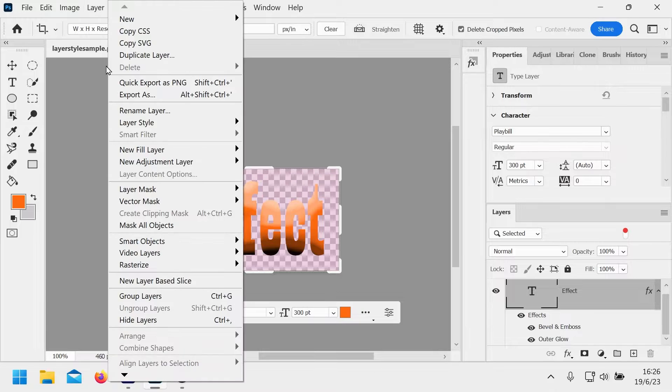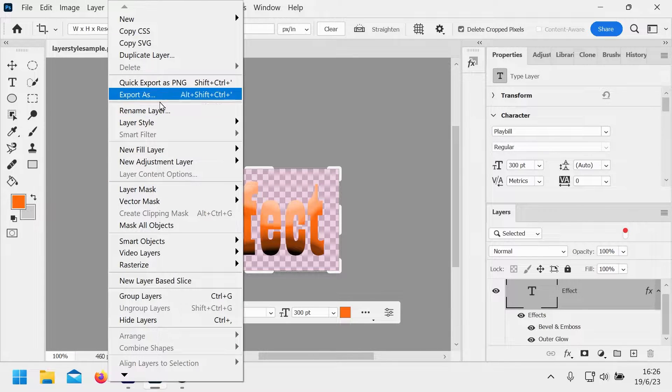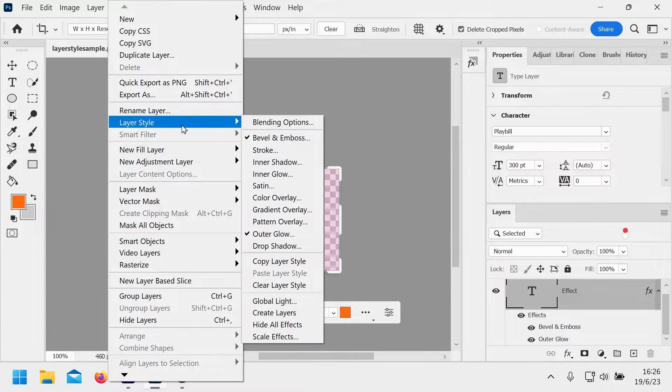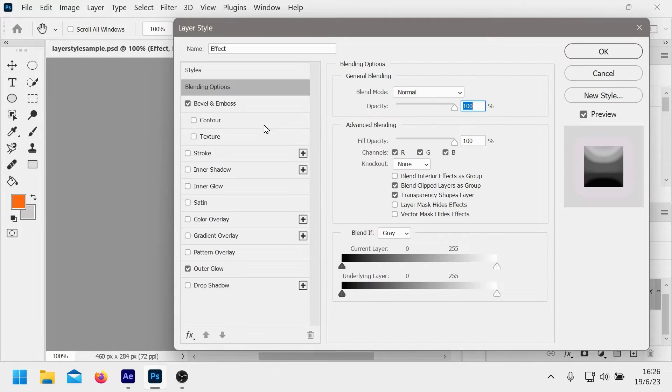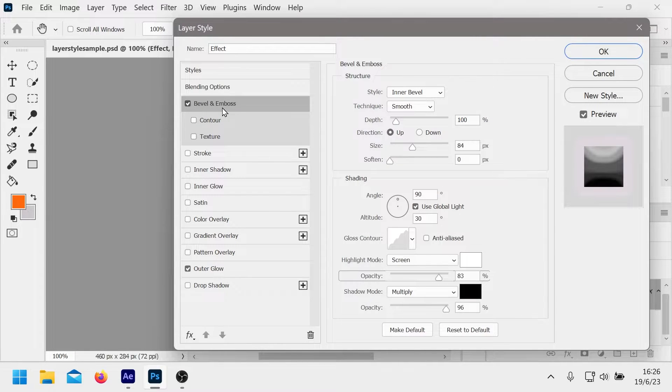If you want to do that in Photoshop it's pretty straightforward. You just go in here and you can just change it. So I've got bevel and emboss and outer glow on there.